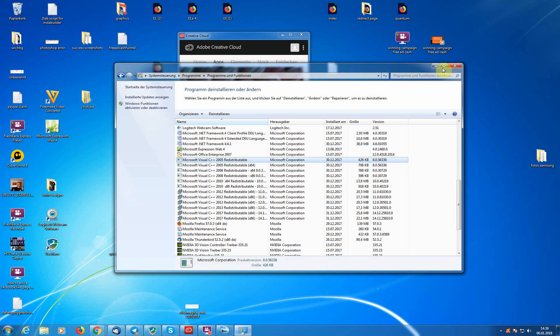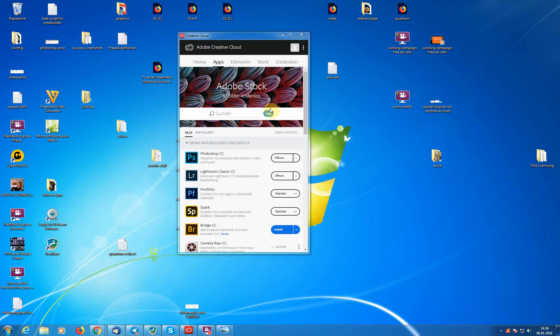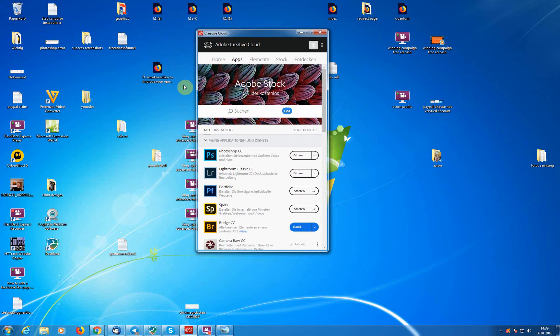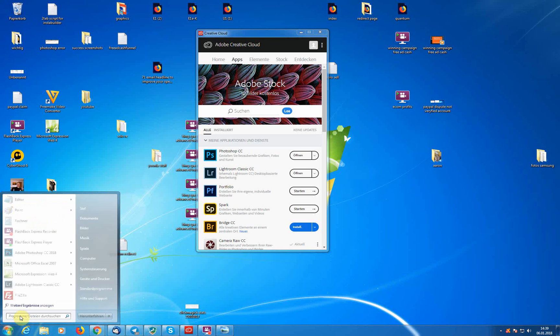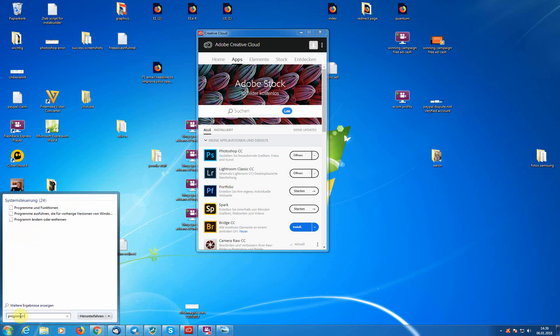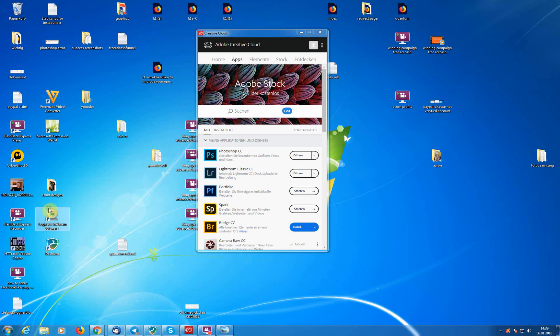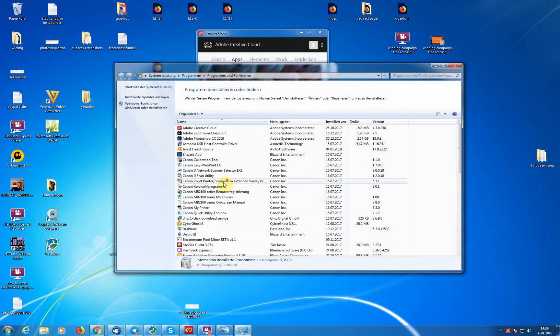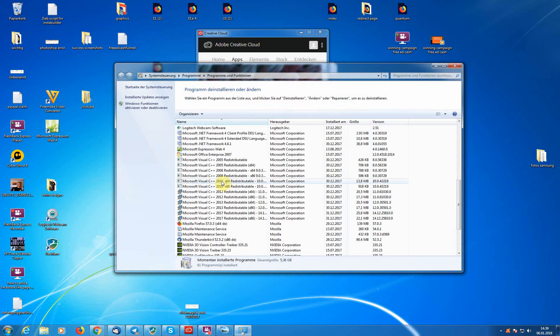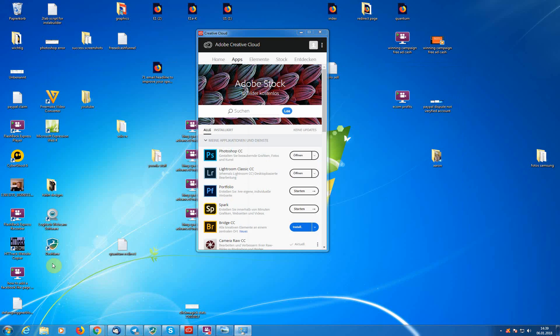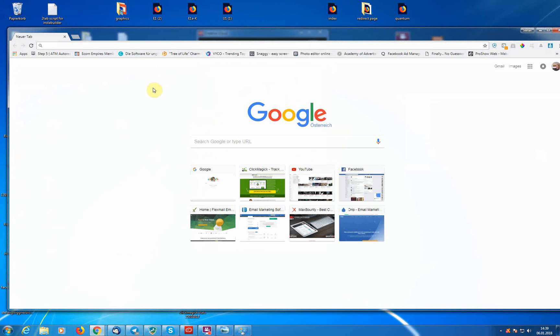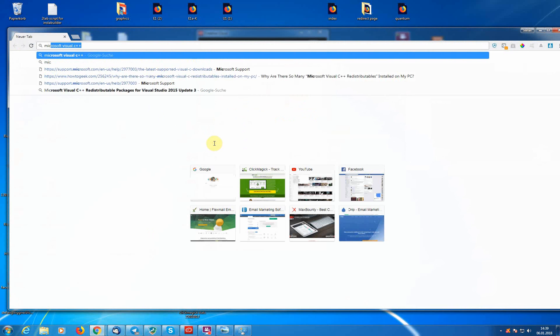Once you have uninstalled all of them, you have to reinstall all these what I have in here now. You have to reinstall all of them. You can do that by going to Google and just type in Microsoft Visual C++.